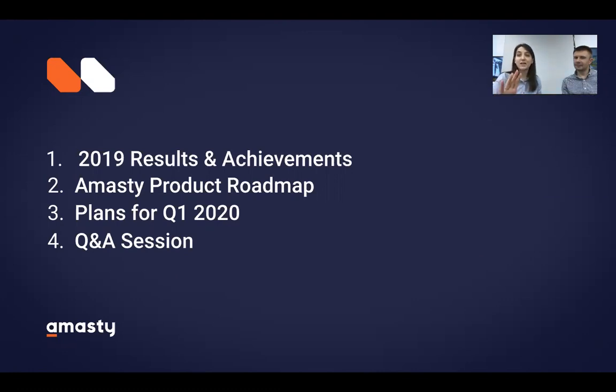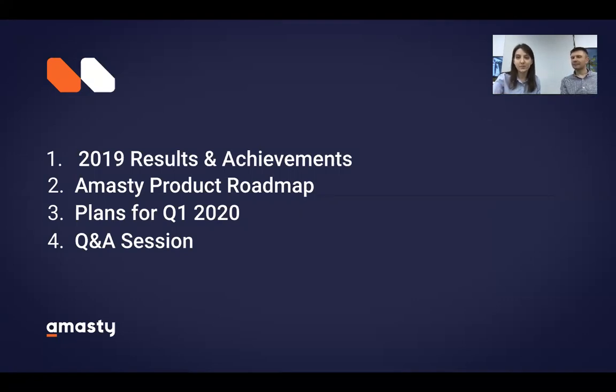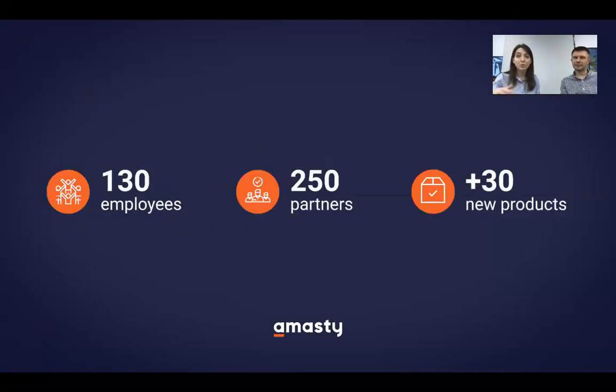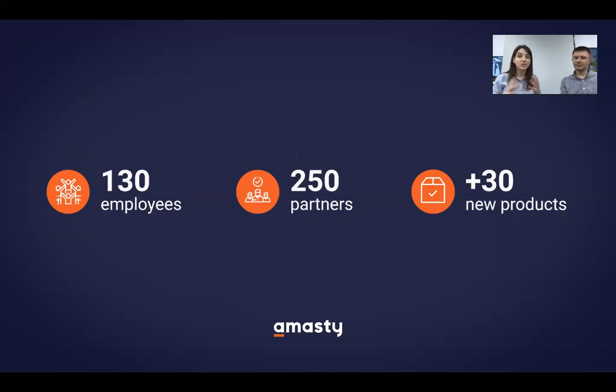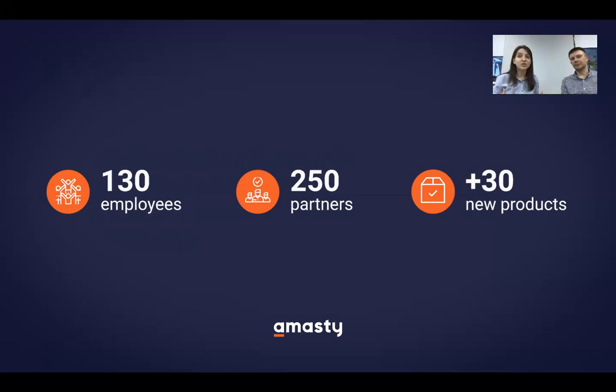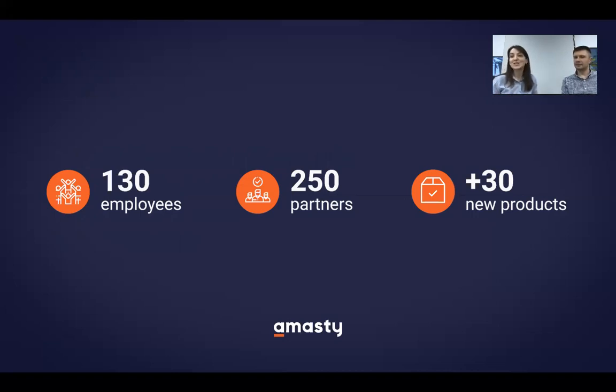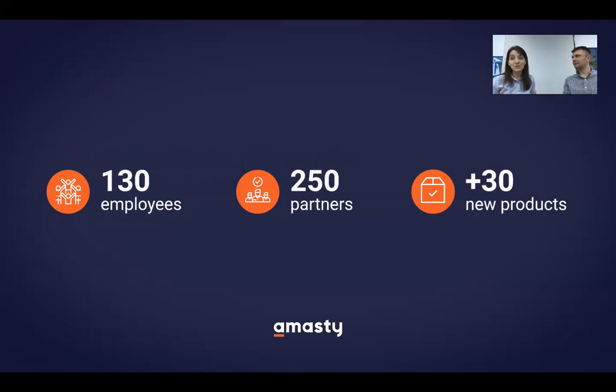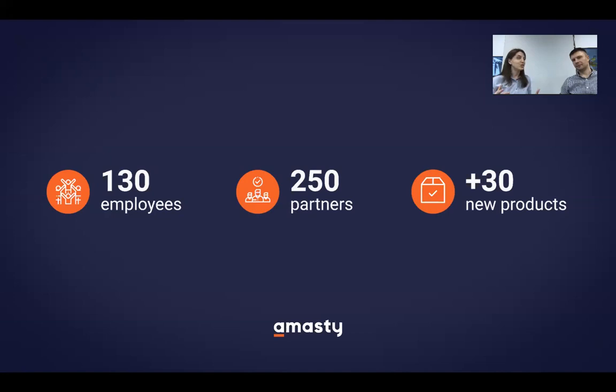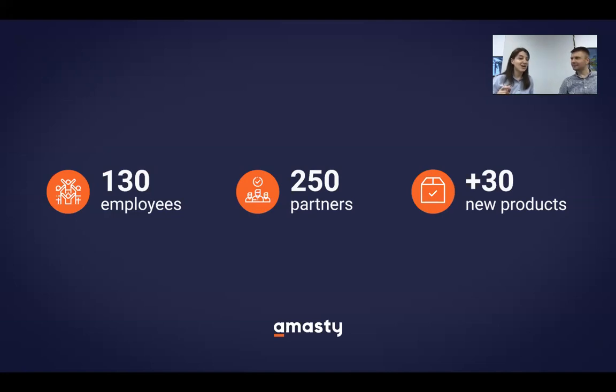So do take advantage of this opportunity and type your questions in the relevant section. Viktor will be happy to answer them. Please ask the questions to get some up-to-date and first-hand information from Viktor and some insights. To kick off our discussion today, I'd like to cite some numbers. We'll talk about the results of 2019 first. And as you can see, our team has reached 132 specialists. This means that the team has increased by around 50 professionals.